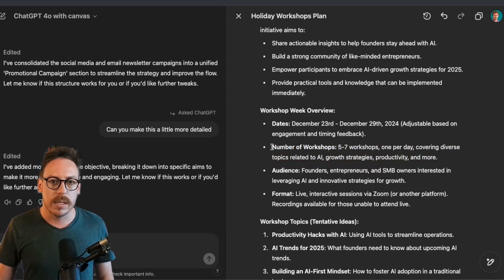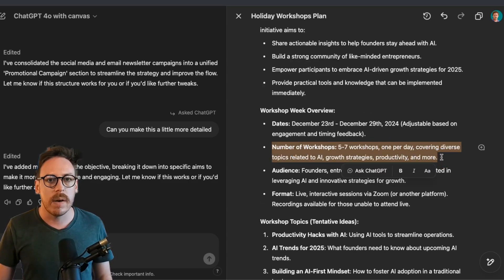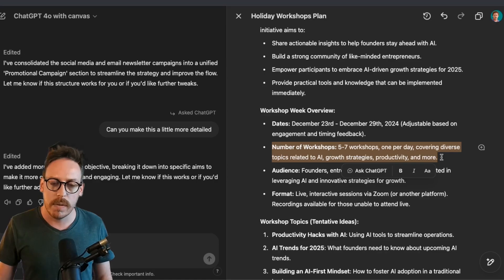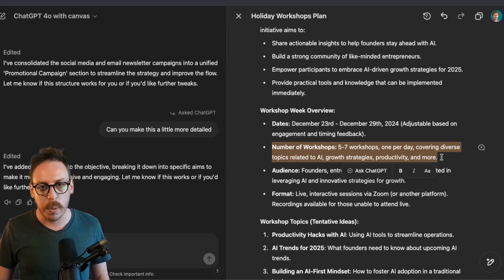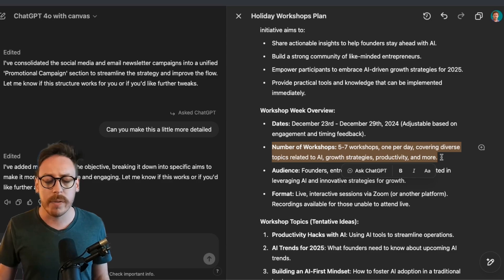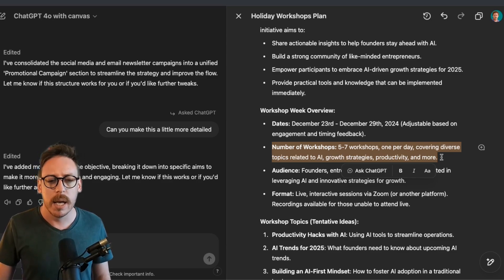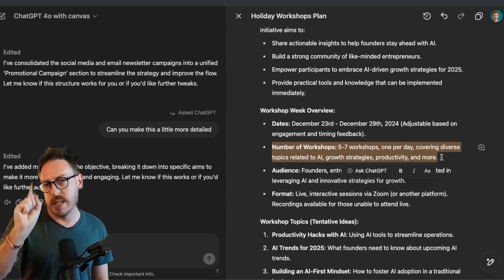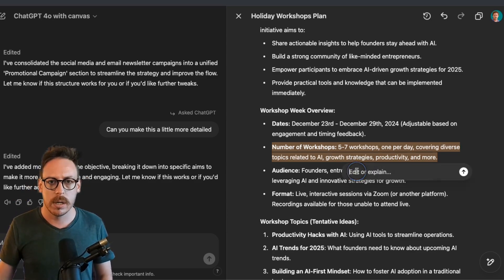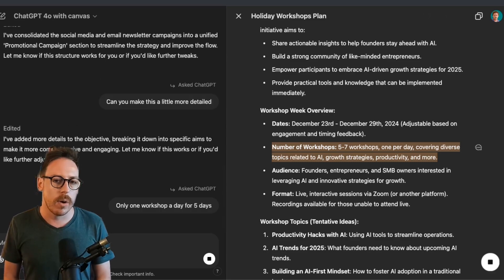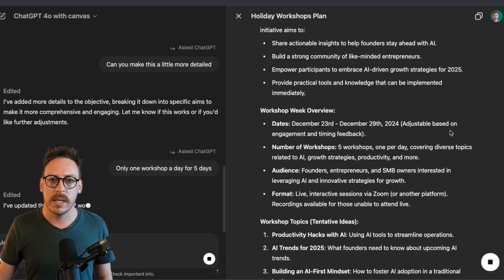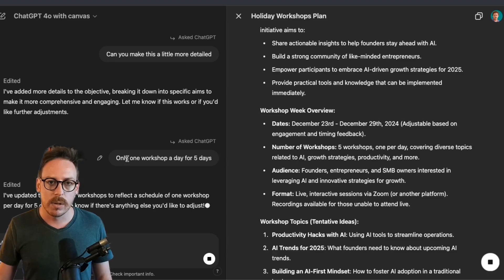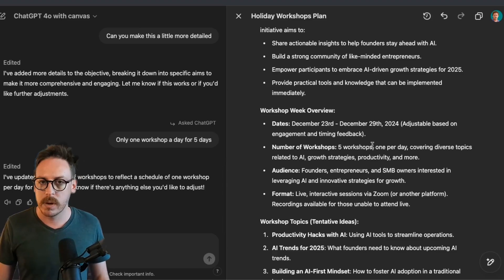I select here, as it says, number of workshops, five to seven. I'm actually going to do exactly five workshops and not seven, because Christmas is that week. It's five days. I do have two kids, I do have a family. I want to give back, but I'll do one workshop a day. So let's make sure to say that. So I've mentioned only one workshop a day for five days. As you can see, as I've edited there, it also wrote it here. And boom. Great.